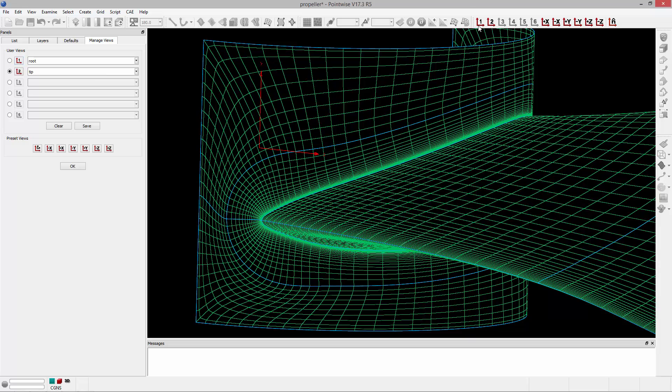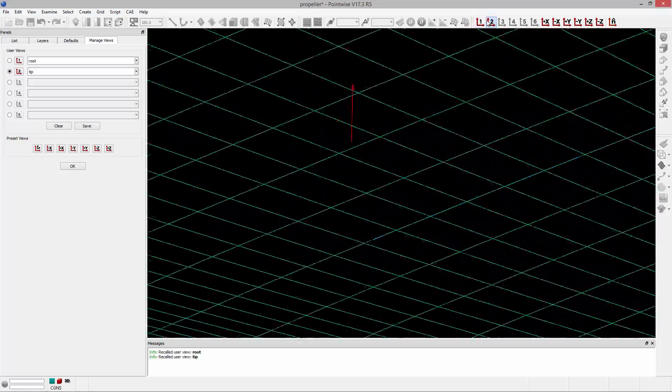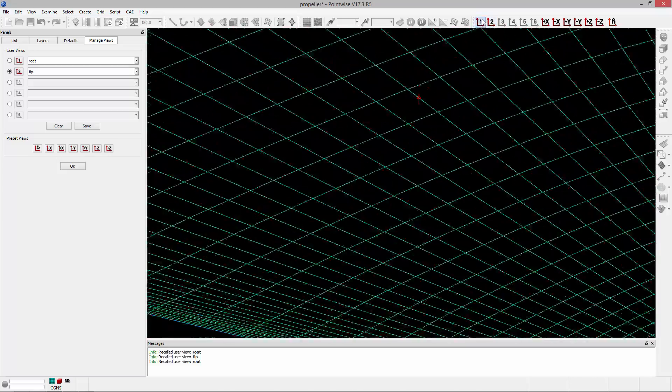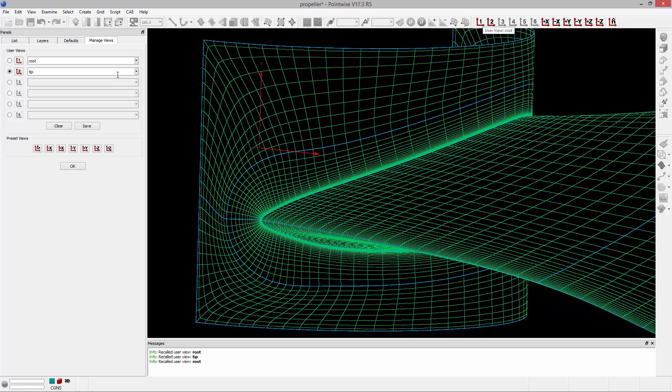I can also get back to them from the toolbar. You'll notice that I have User View, and it says Root, and it's using the name that I've specified as the tool tip, and User View number two is the tip, and again, I can quickly cycle between those two views from the toolbar as well.